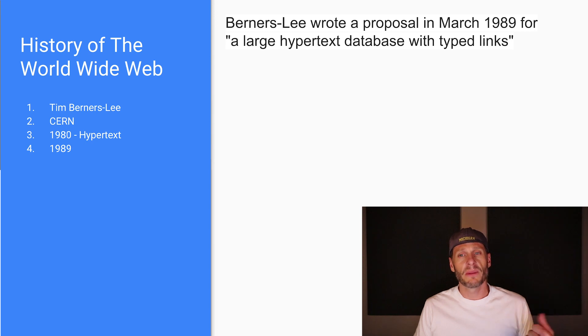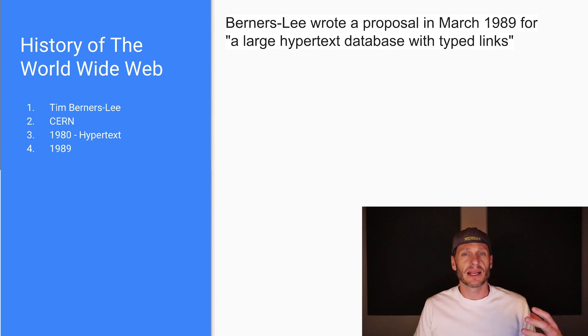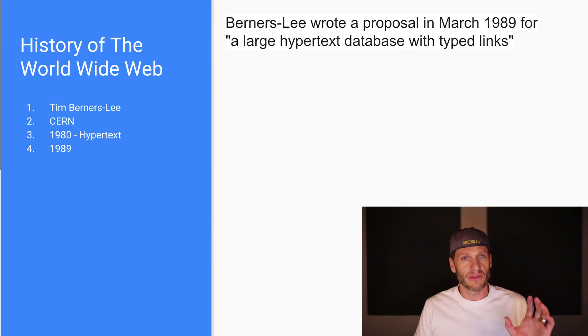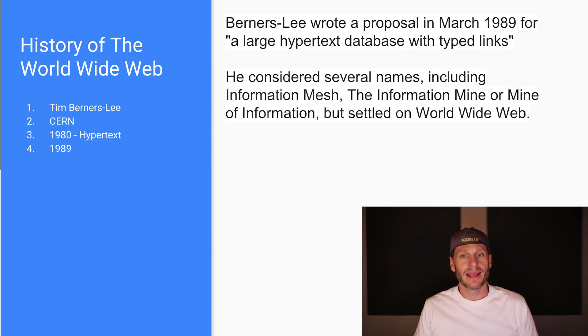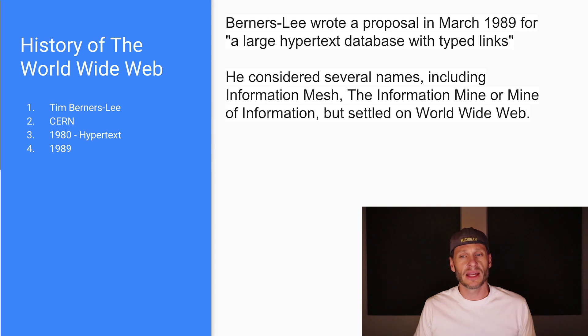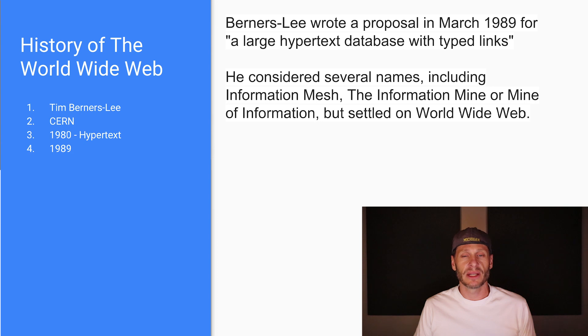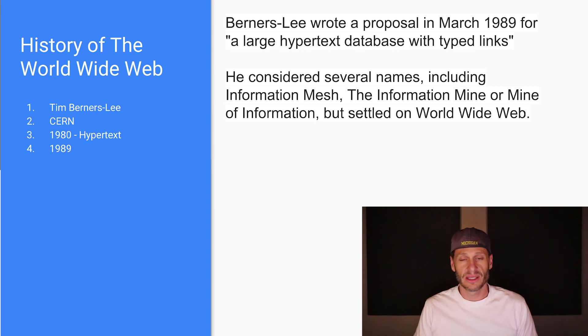In 1989, he wrote a paper where he proposed having a large hypertext database with typed links. And so that was really him envisioning the World Wide Web. And he had different names for the World Wide Web. He thought about calling it the information mesh or the information mine or mine of information, but he settled on the World Wide Web.